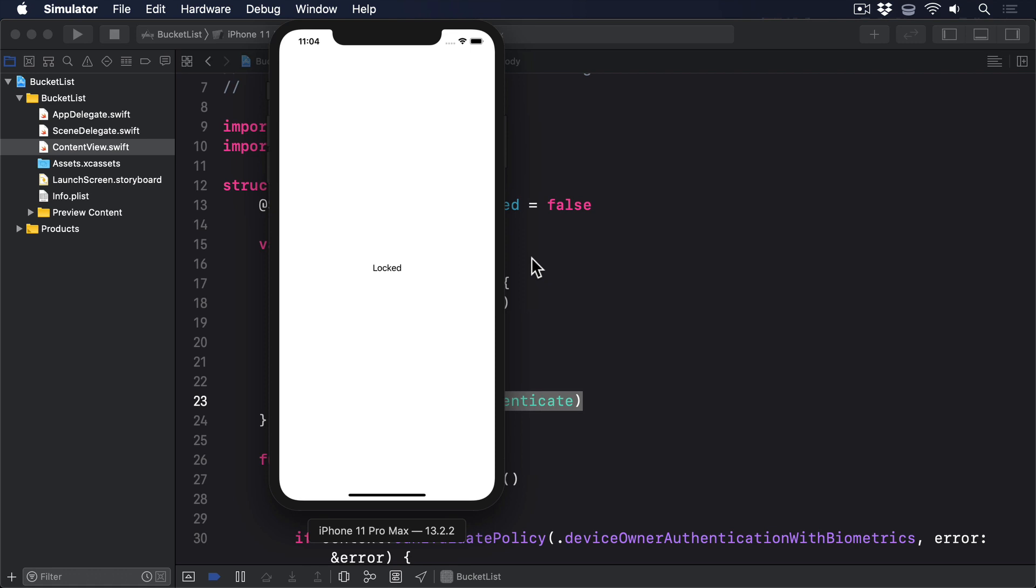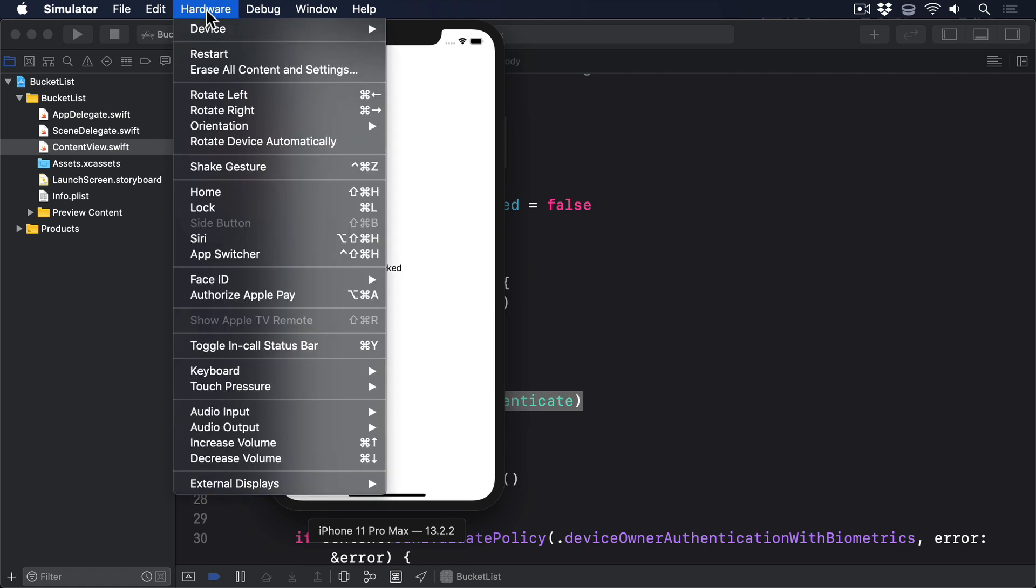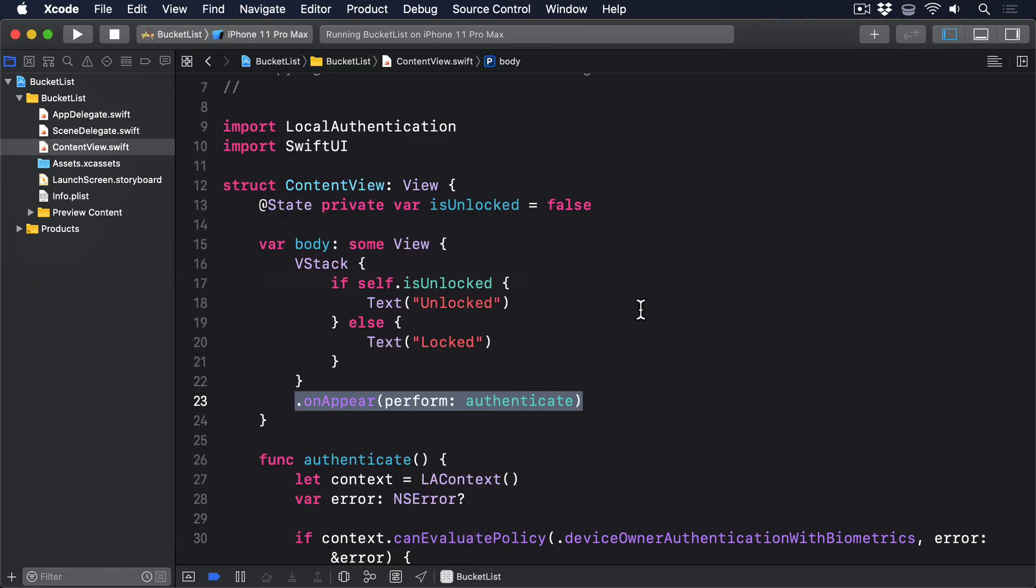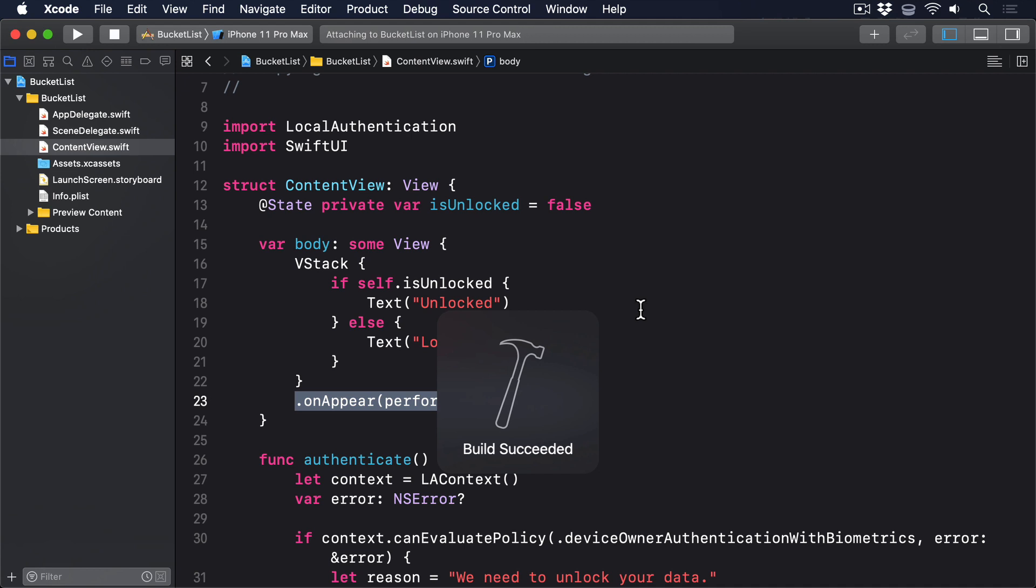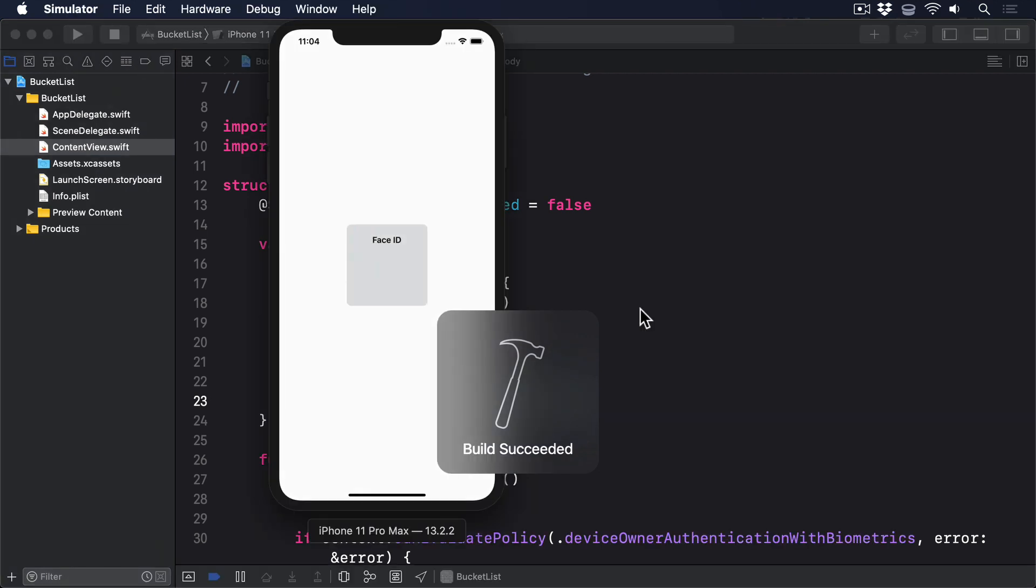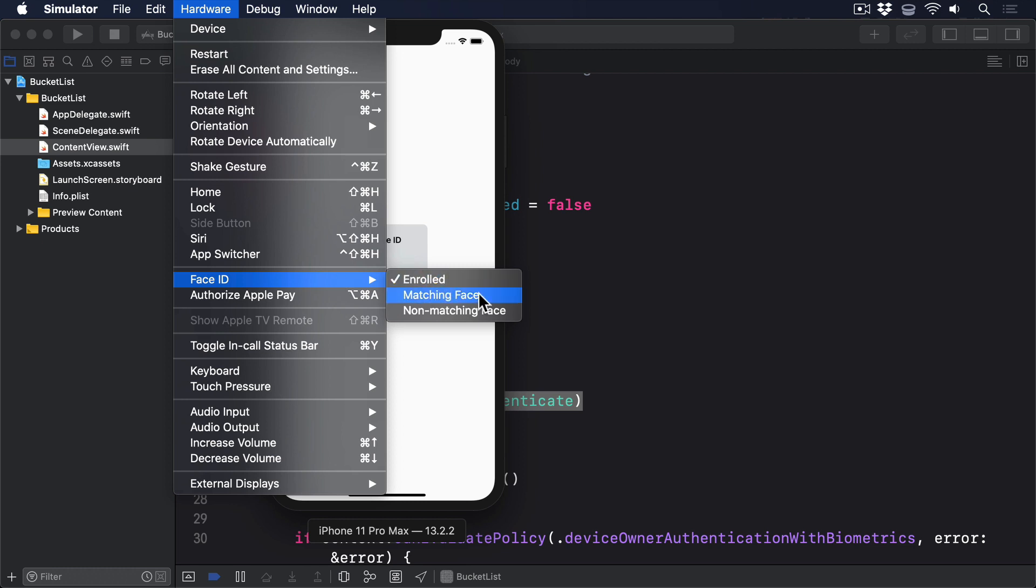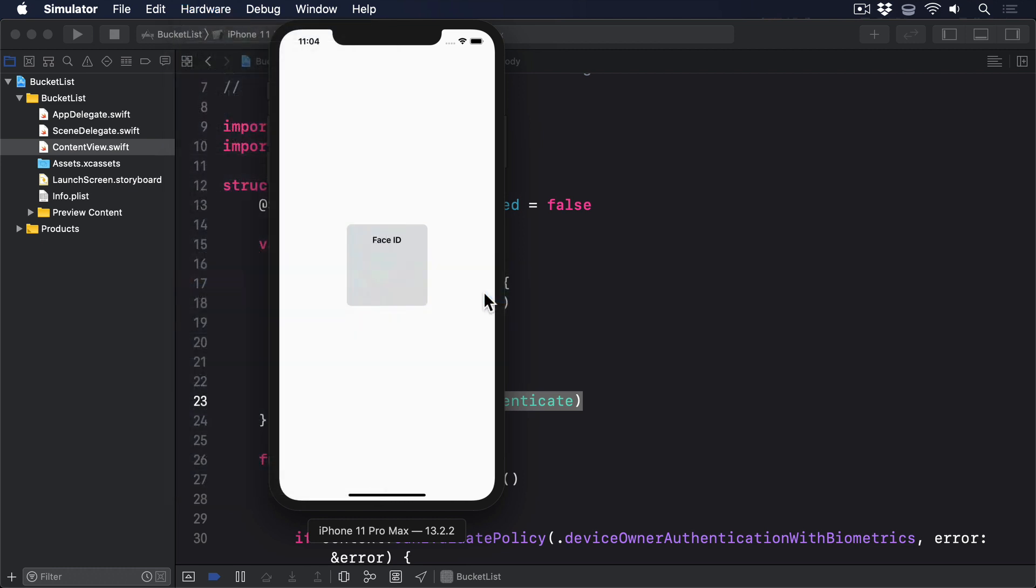To take face ID for a test drive go to the hardware menu and choose face ID enrolled then launch the app again. This time you should see the face ID prompt appear and you can trigger successful or failed authentication by going back to the hardware menu and choosing face ID matching face or non-matching face.